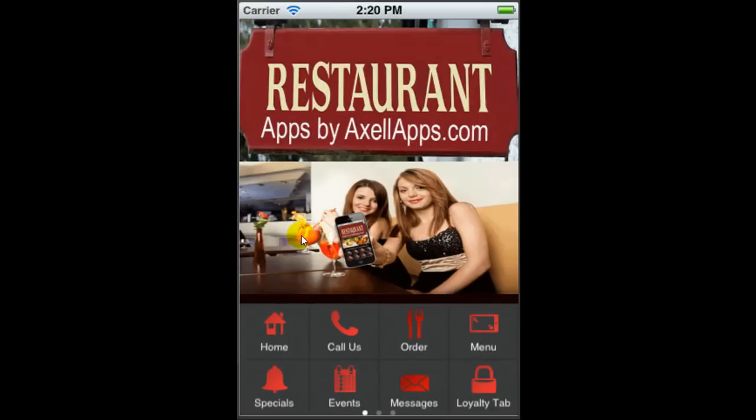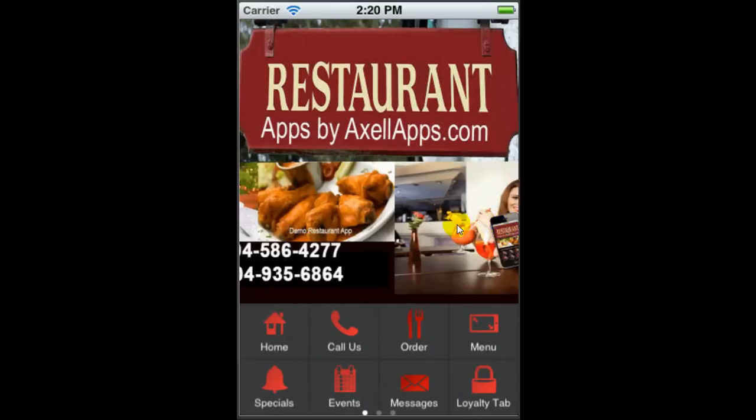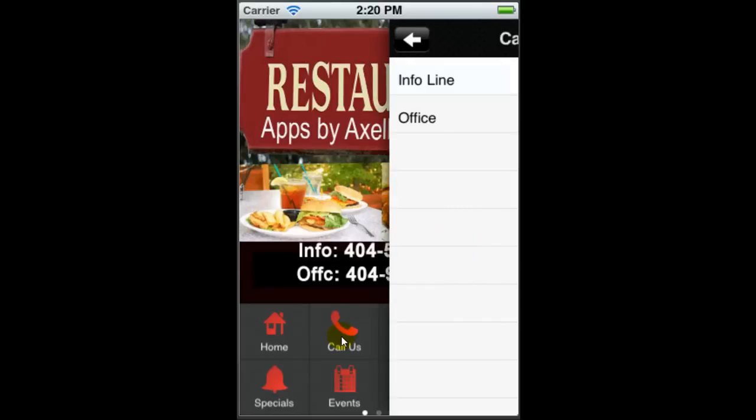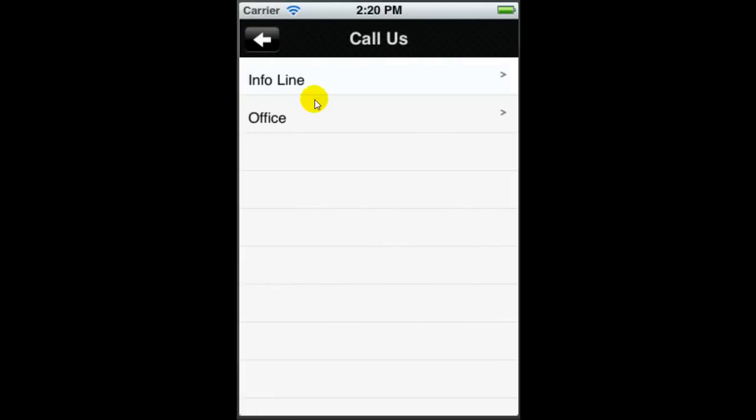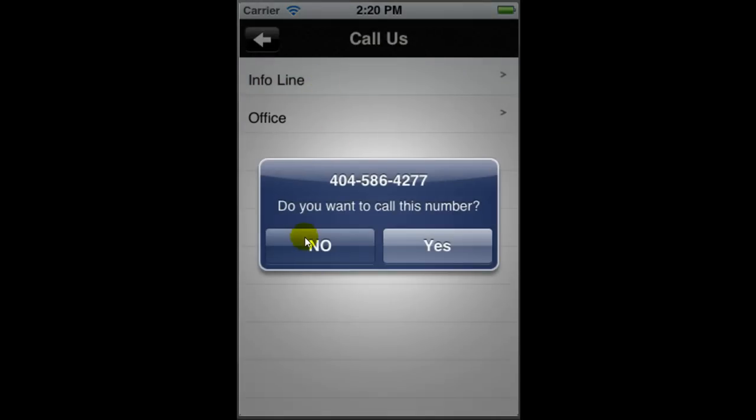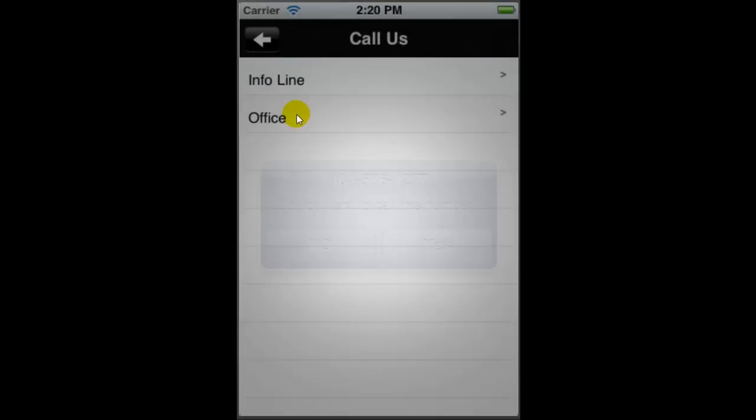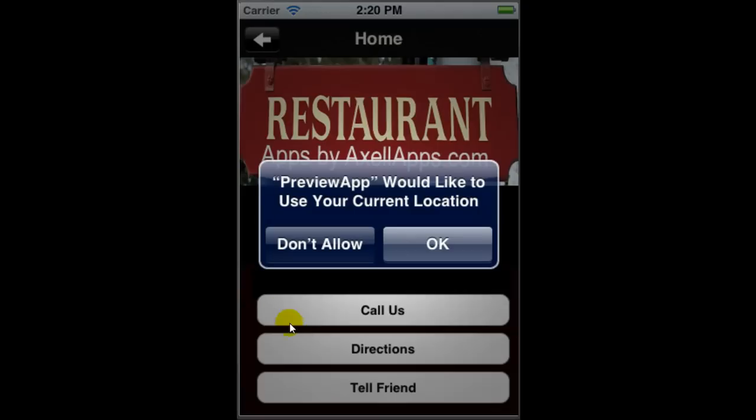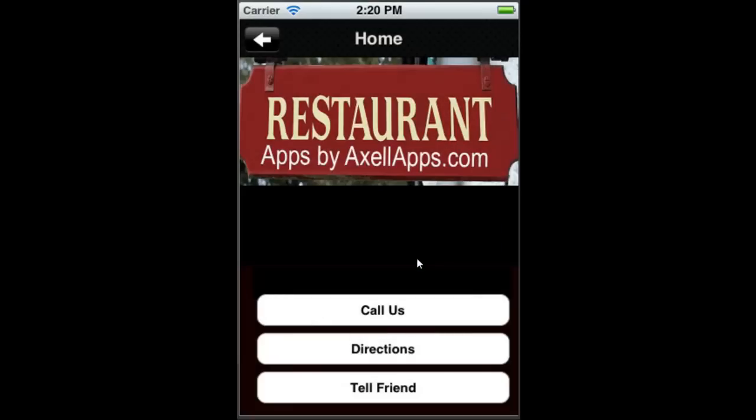Also, you should look for one-touch calling, and that should be native to the phone. GPS directions allow your current location and they can get directions.